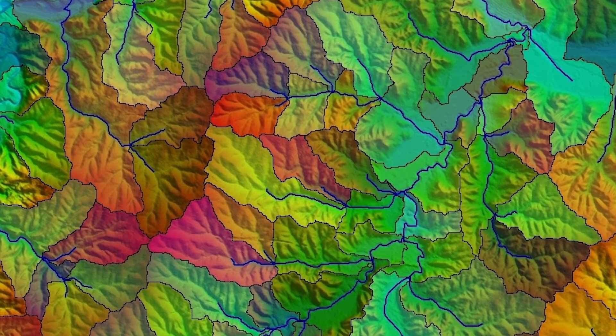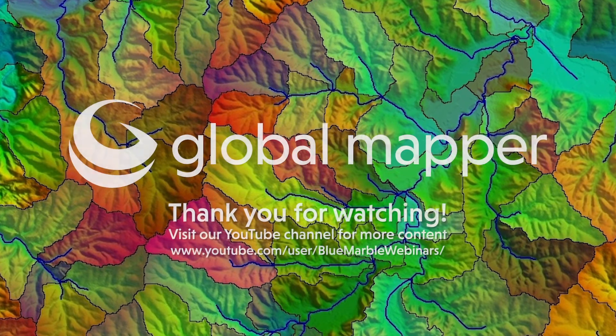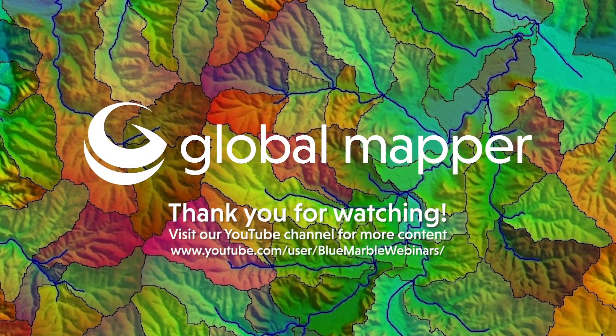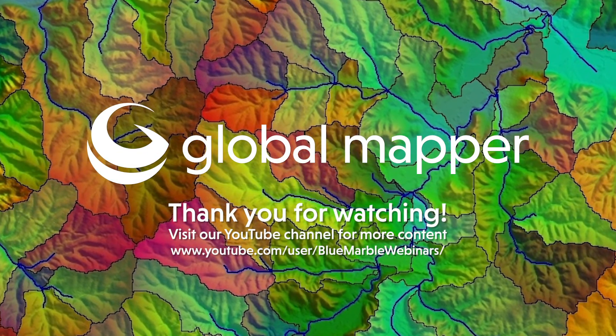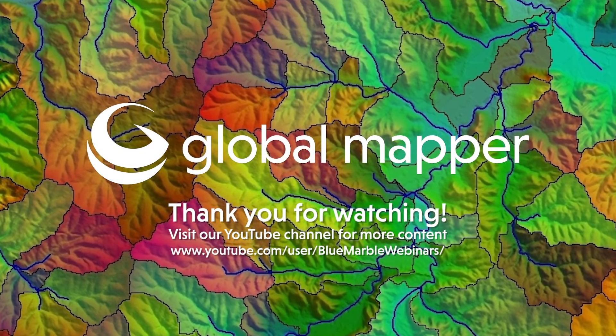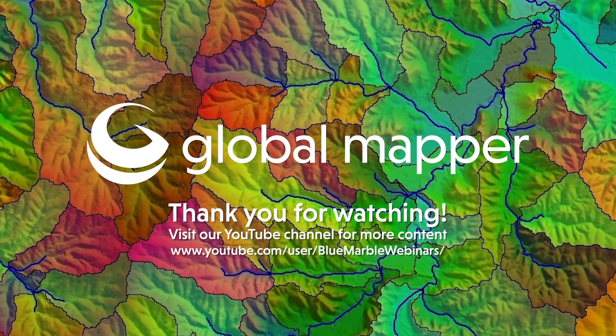Be sure to check out all of the new features added in Global Mapper version 22 and see what they can add to your workflow by visiting the link below.